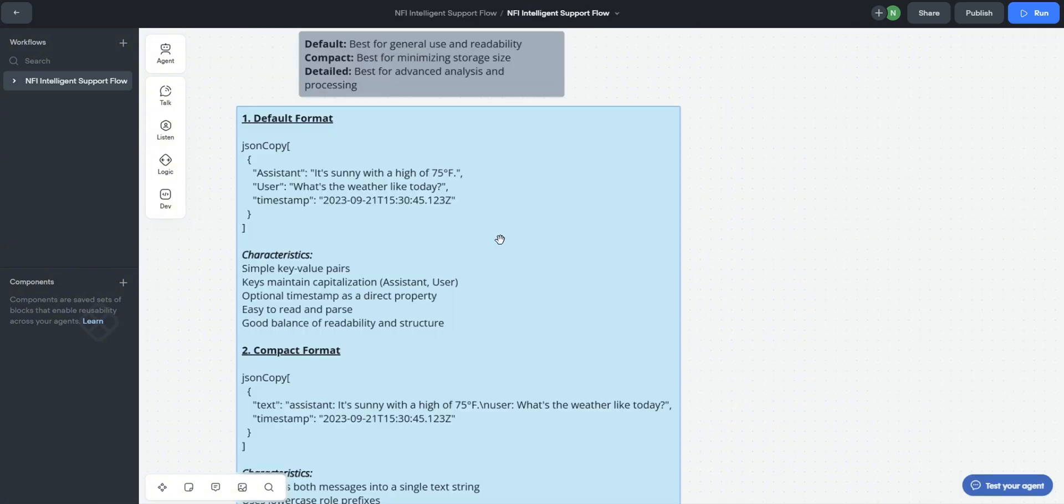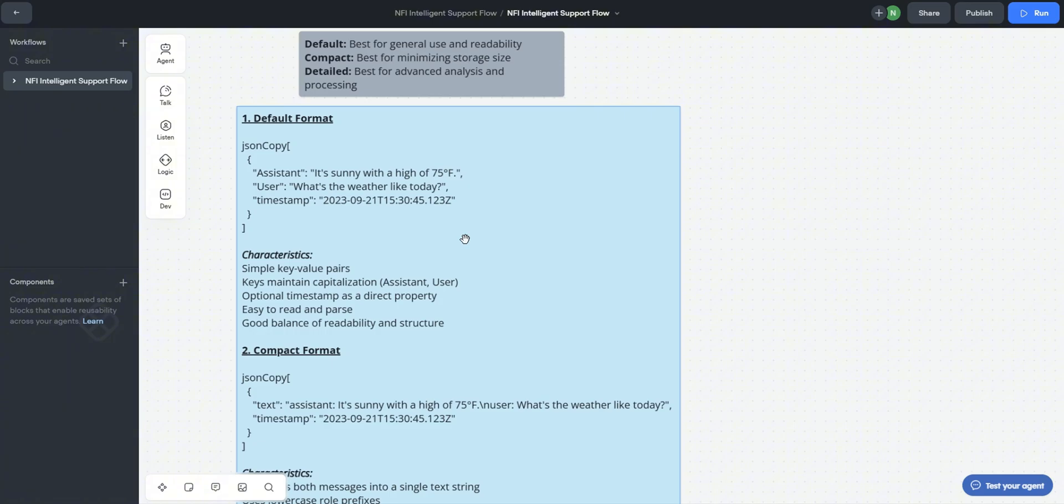Either of them still work depending on your use case. Let's quickly see what those format options mean for the data being stored. We have the default format and this is simple key-value pairs between the assistant and user and it's easy to read. It includes timestamps and it's a good all-round choice and the one we are currently using in the Harmony agent.